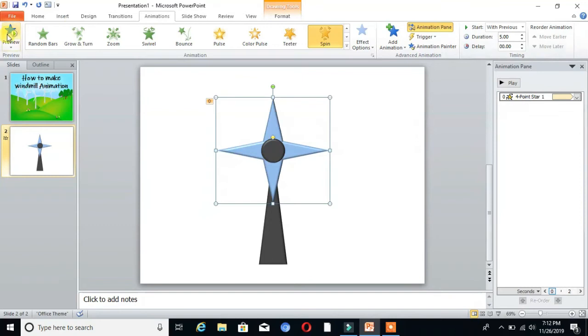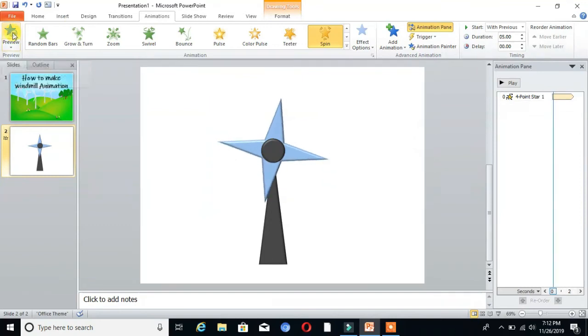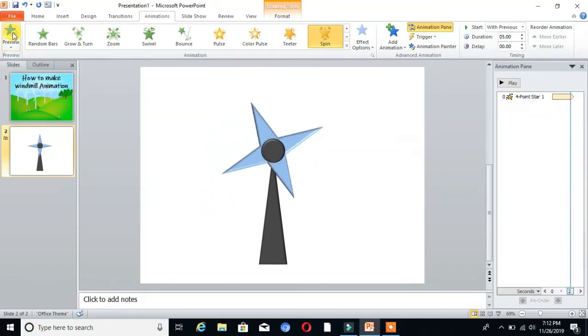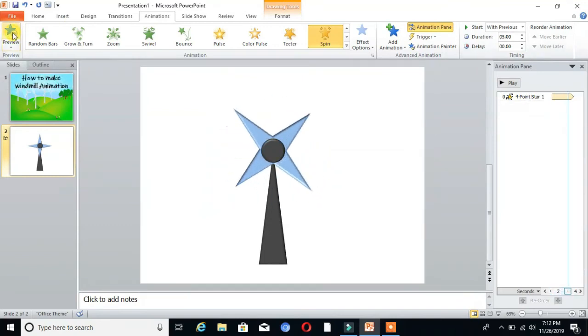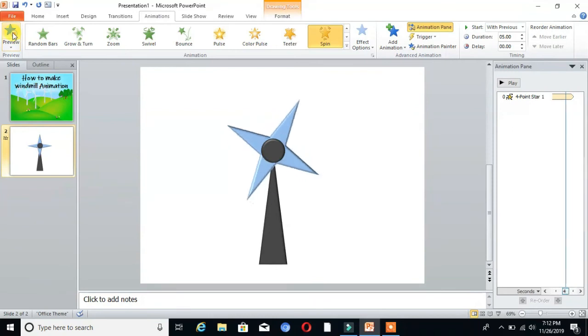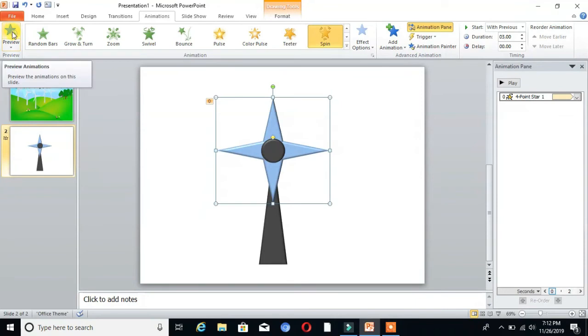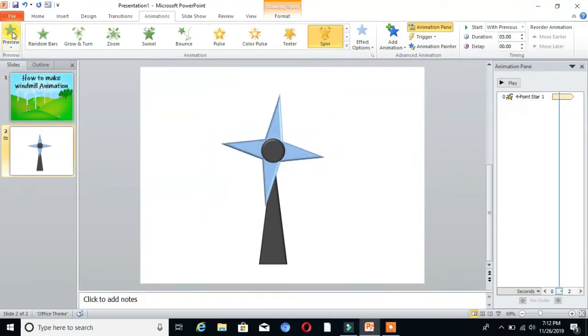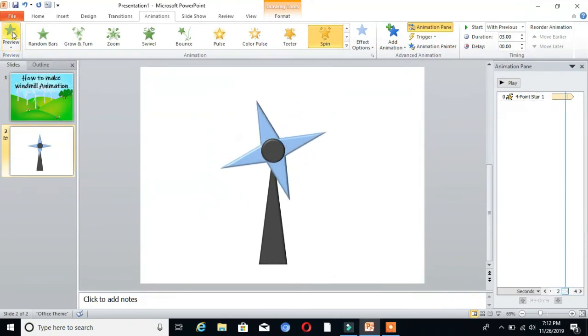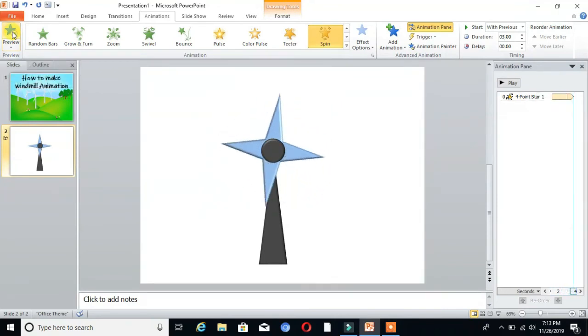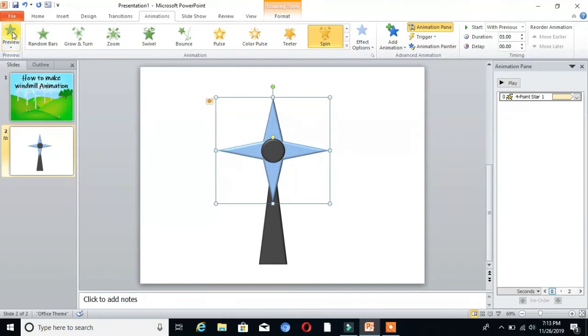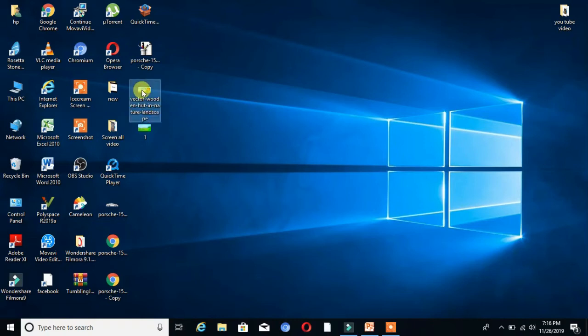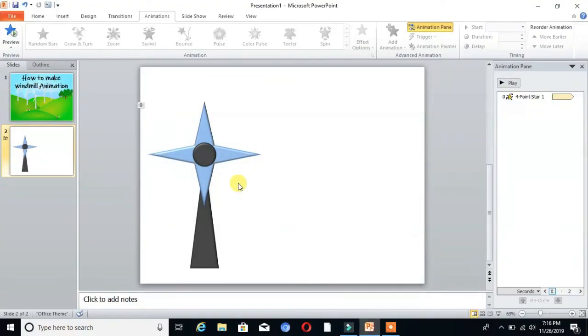We want to increase the speed. Preview it. We'll decrease the timing to 3 seconds, then preview. You can download any image, copy that image, and paste it on the slide.